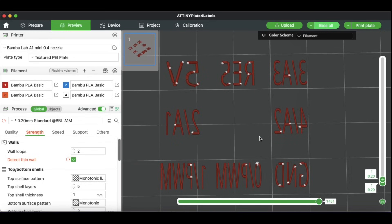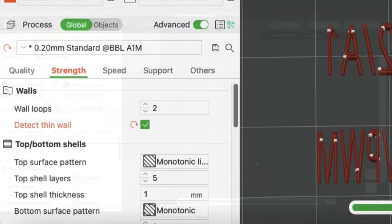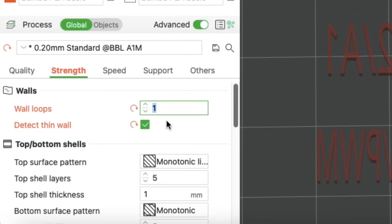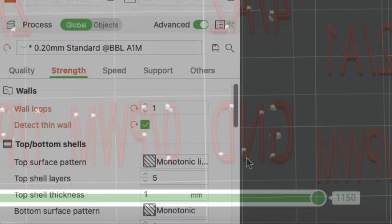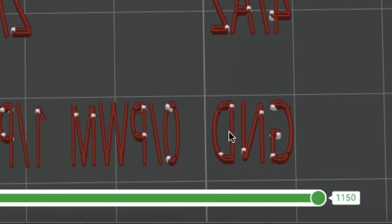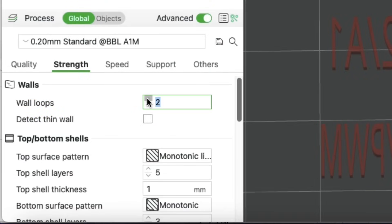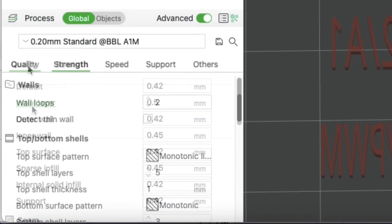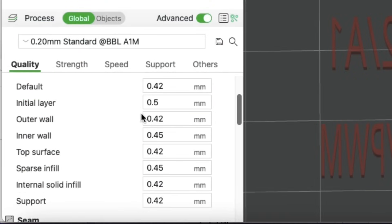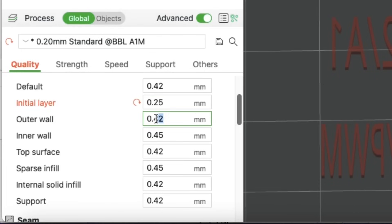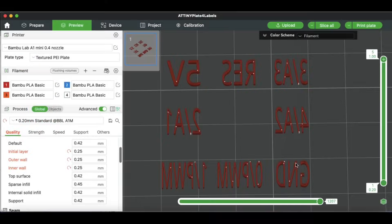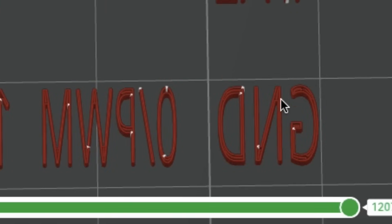I tried reducing wall loops from 2 to 1, but that really didn't do a whole lot. I reset the thin wall and the wall loops back to the original settings. Then I went to the extrusion width settings under quality. I made the initial layer 0.25 instead of 0.5, the outer wall 0.25 instead of 0.42, and the inner wall 0.25 instead of 0.45, and I sliced that. The N in ground was perfect. Other letters didn't have their gaps anymore. The M and the W looked perfect, so I was happy with this.